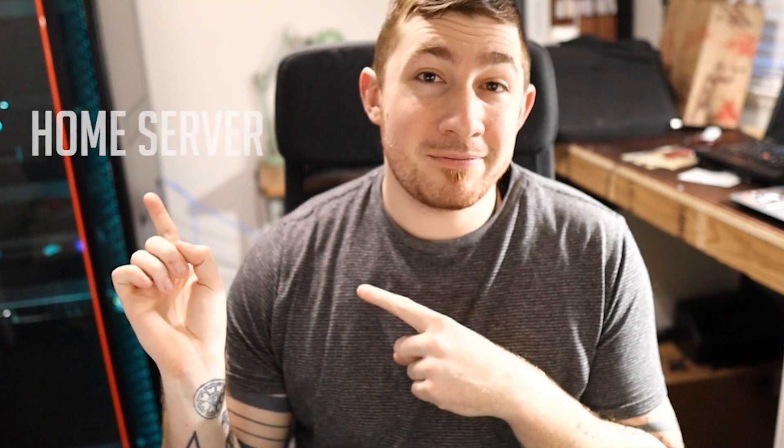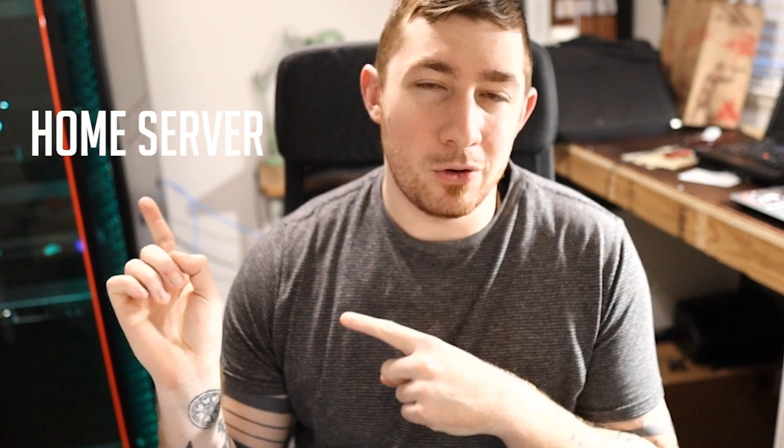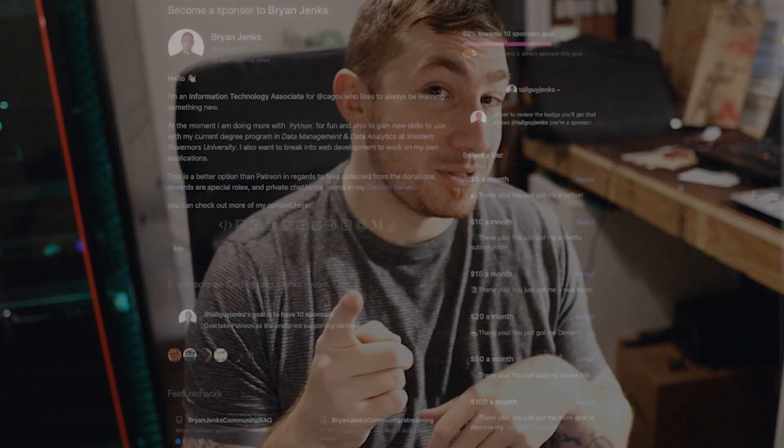So that is my home server and I'm going to give you a tour of what the heck is it, why did I buy it, and what's in it. So if that sounds interesting, stay tuned.